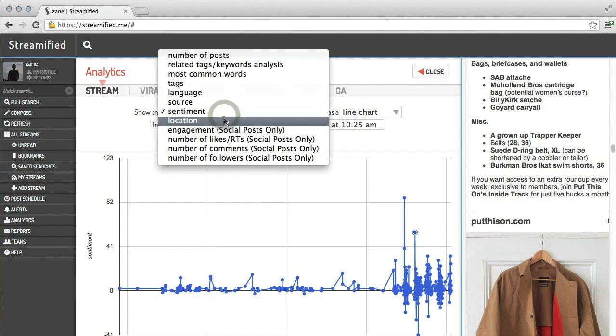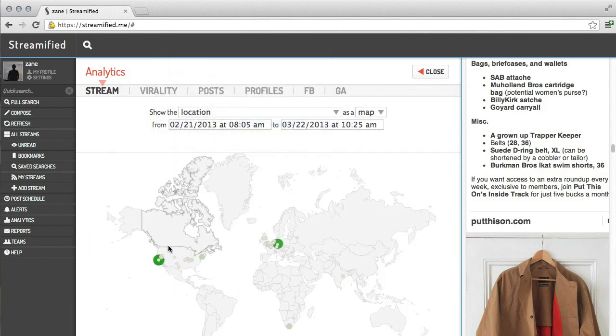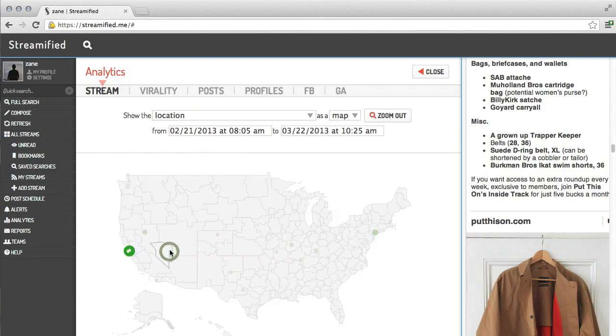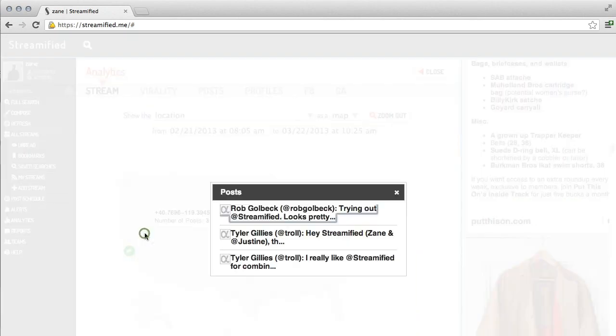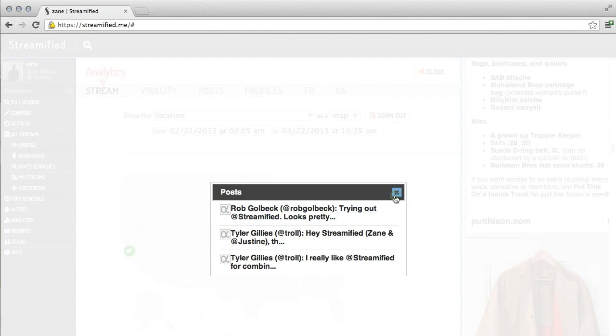I can also look at location on posts, delving into a specific spot to see who is saying what from where.